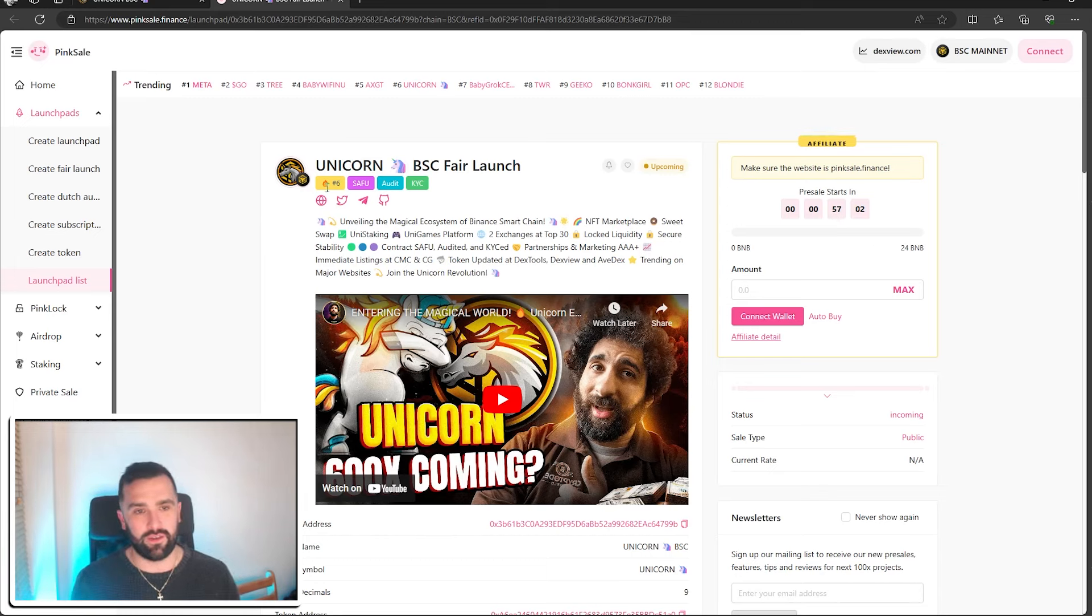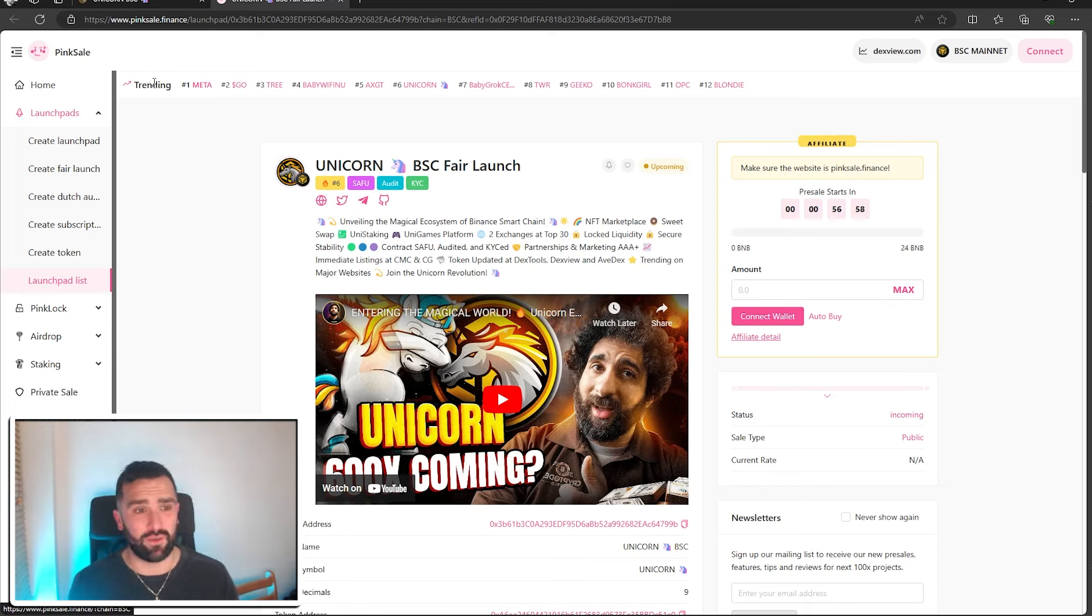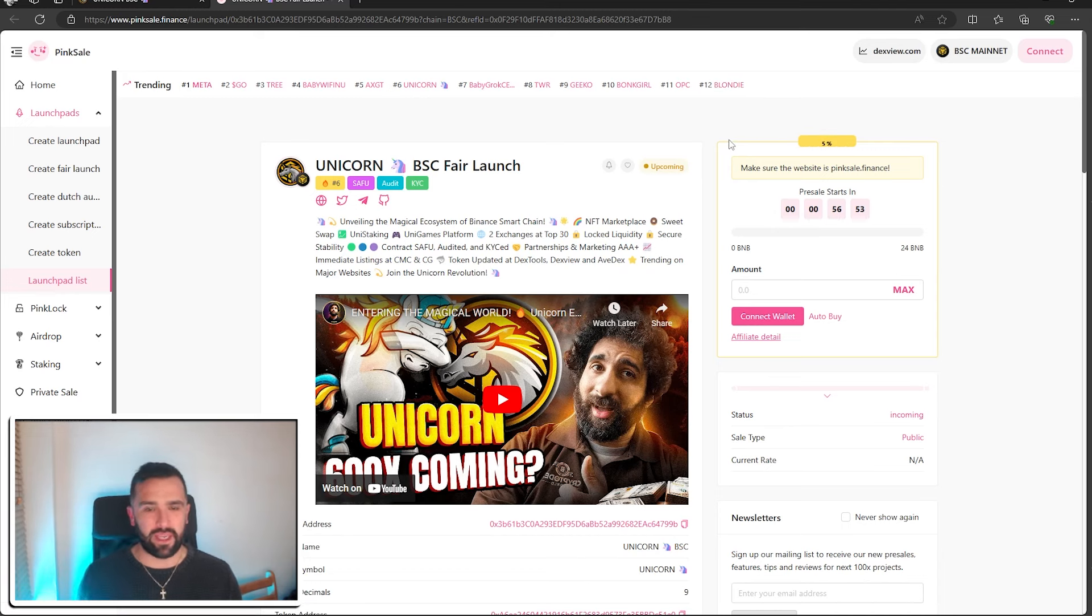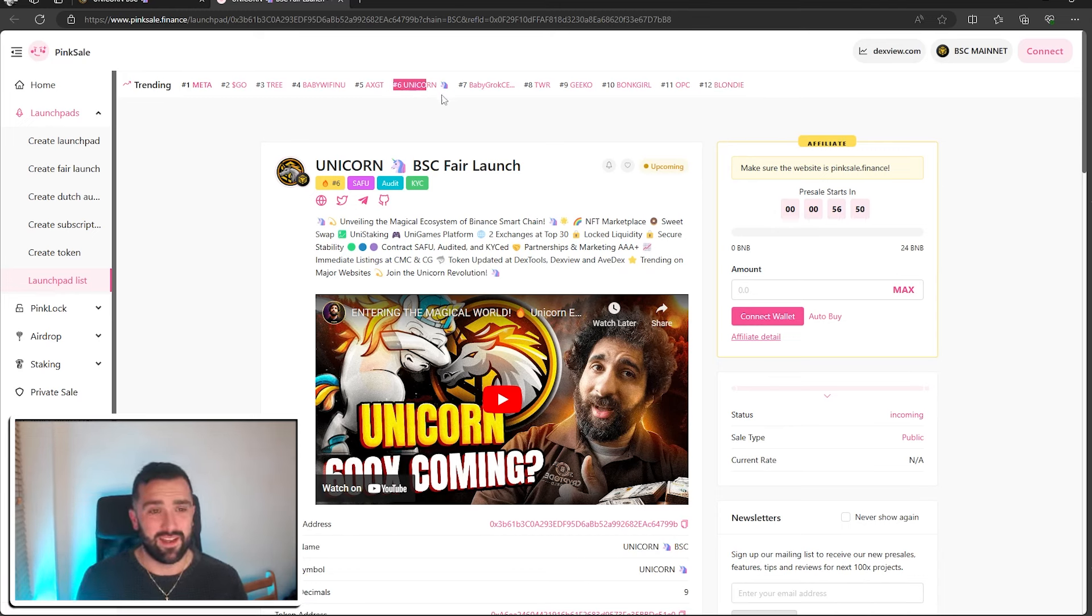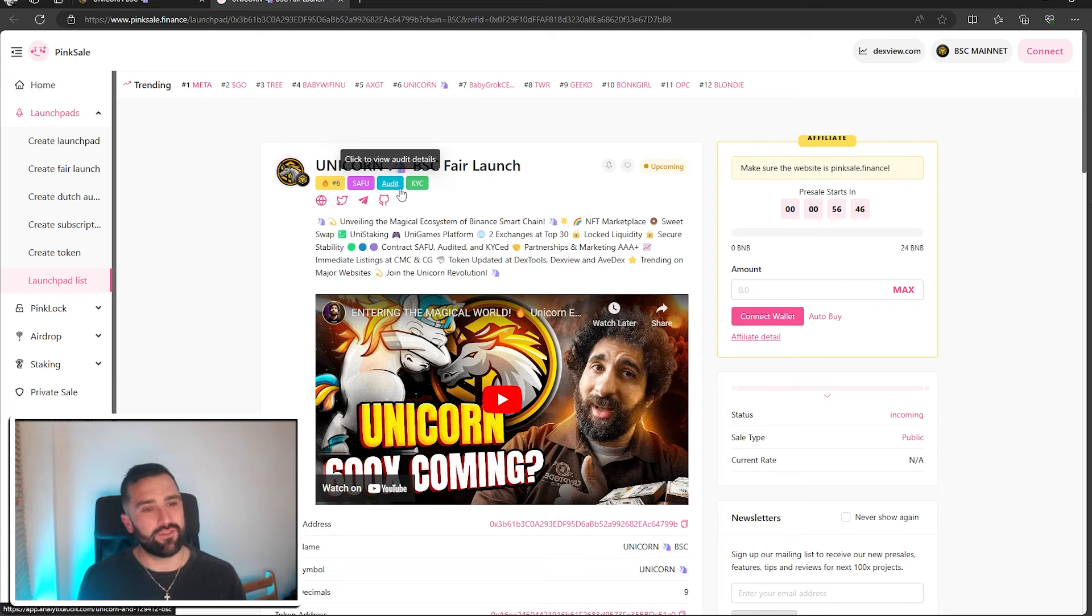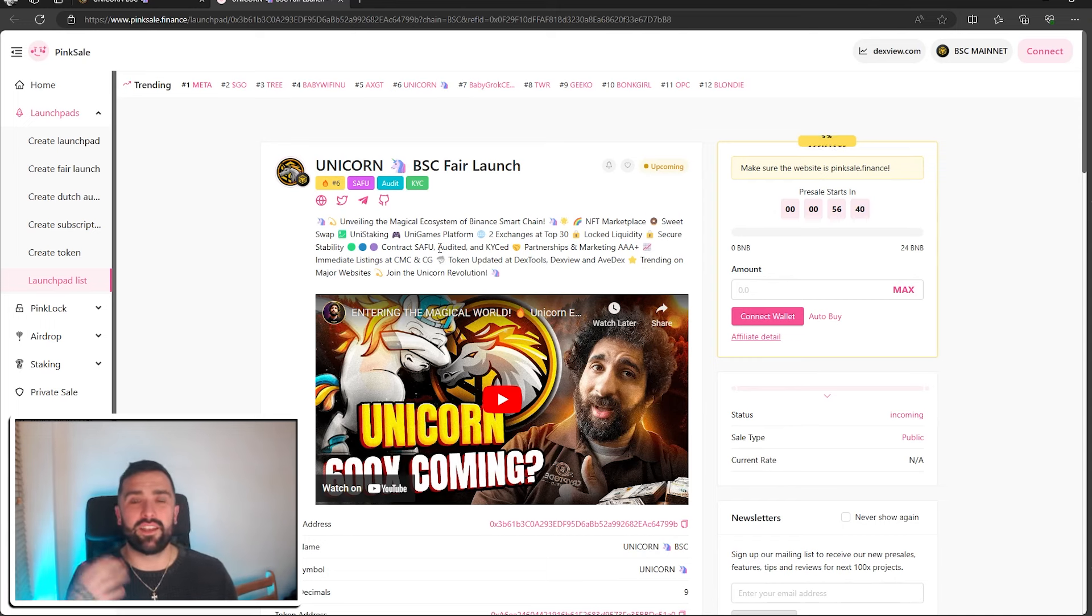Everyone that comes to this channel always looks at these top 10 because what they've done is they've met the criteria. PinkSale are happy to boost them forward and they're currently sat at number six. So they've got their SAFU badge, they've got their audit, they've got their KYC. So this gives you that encouragement and that peace of mind that they've gone through all of those safety features.